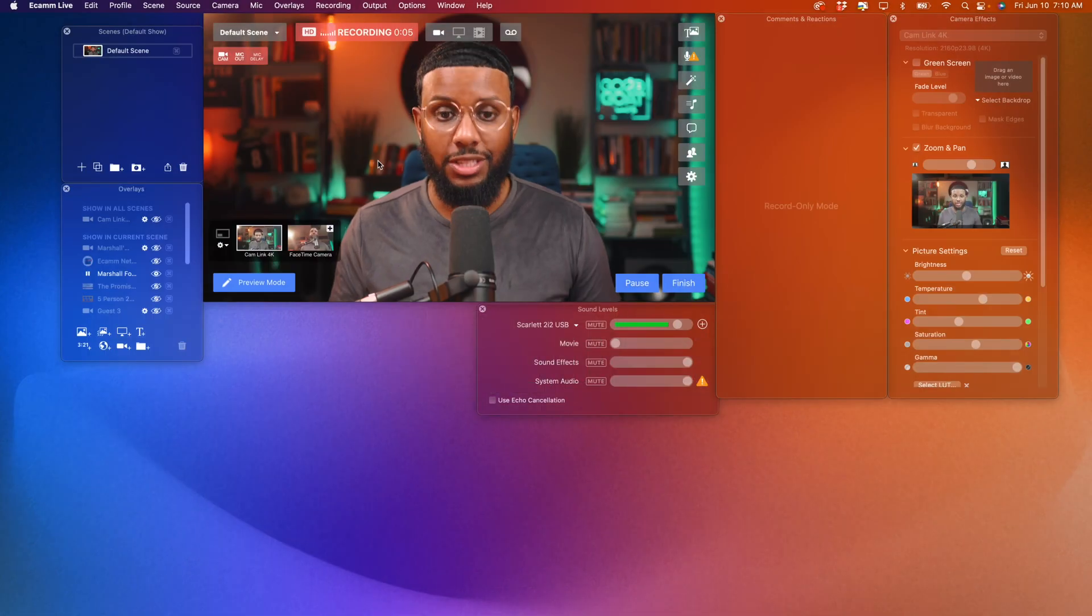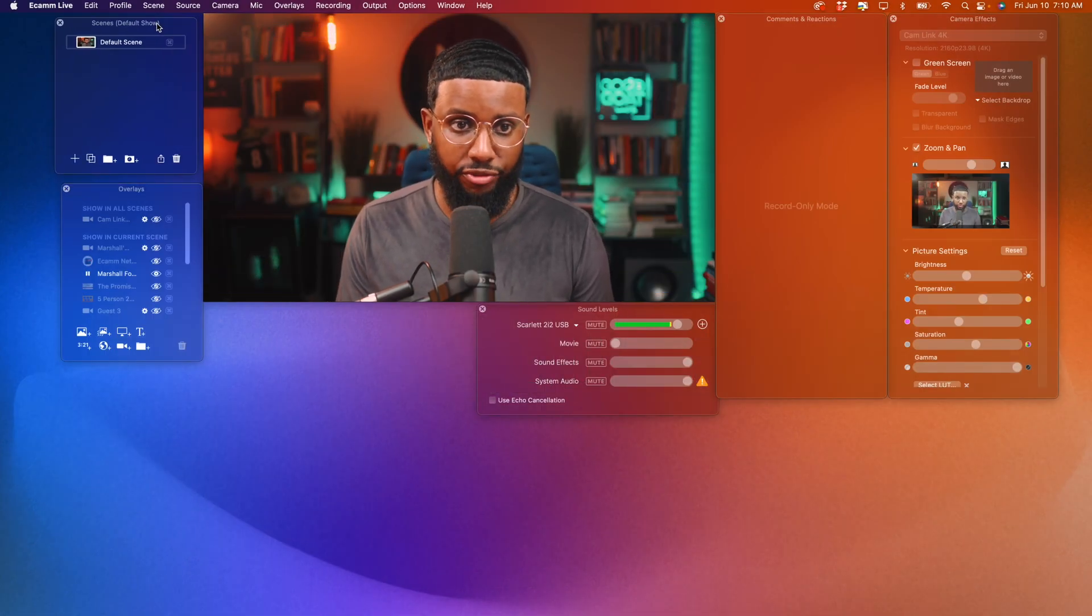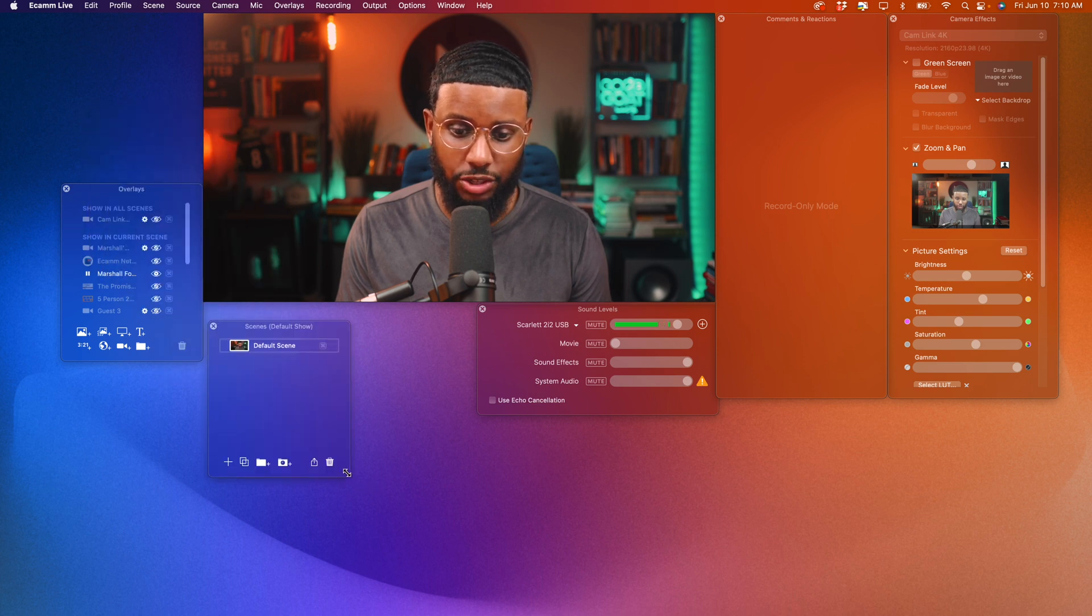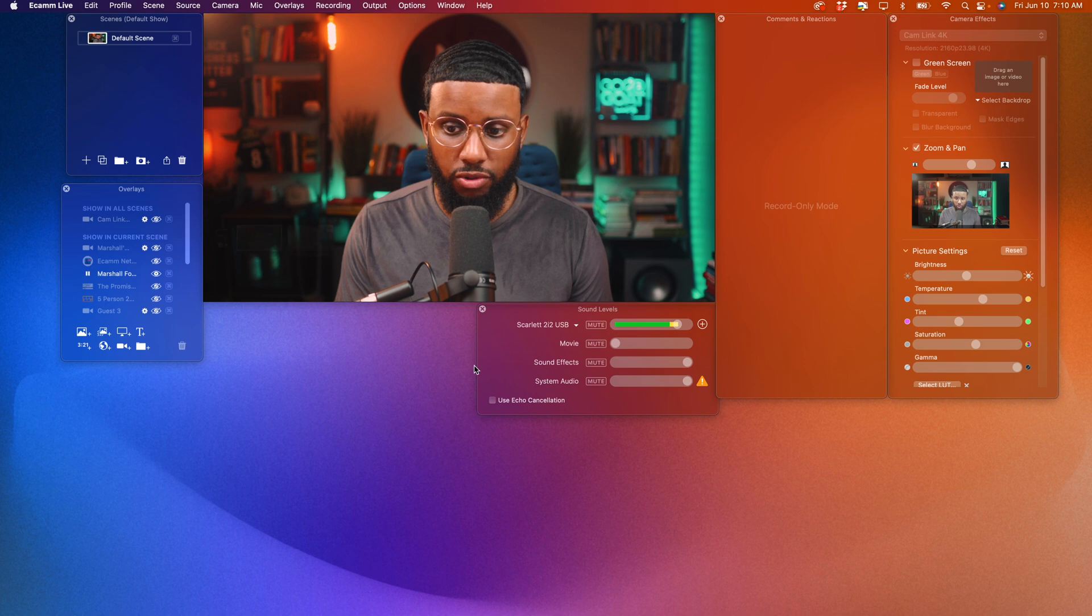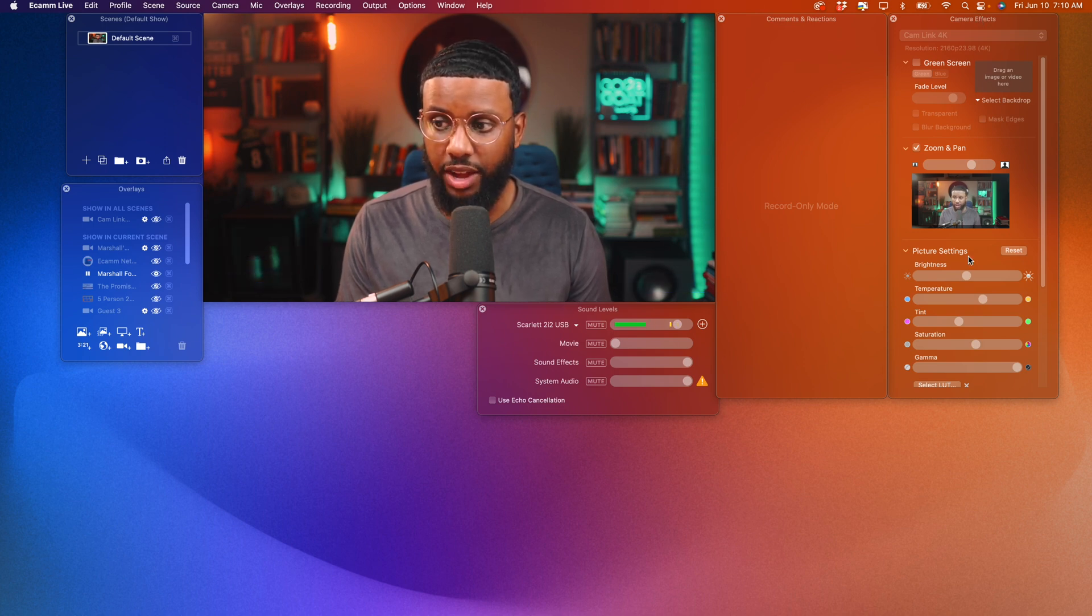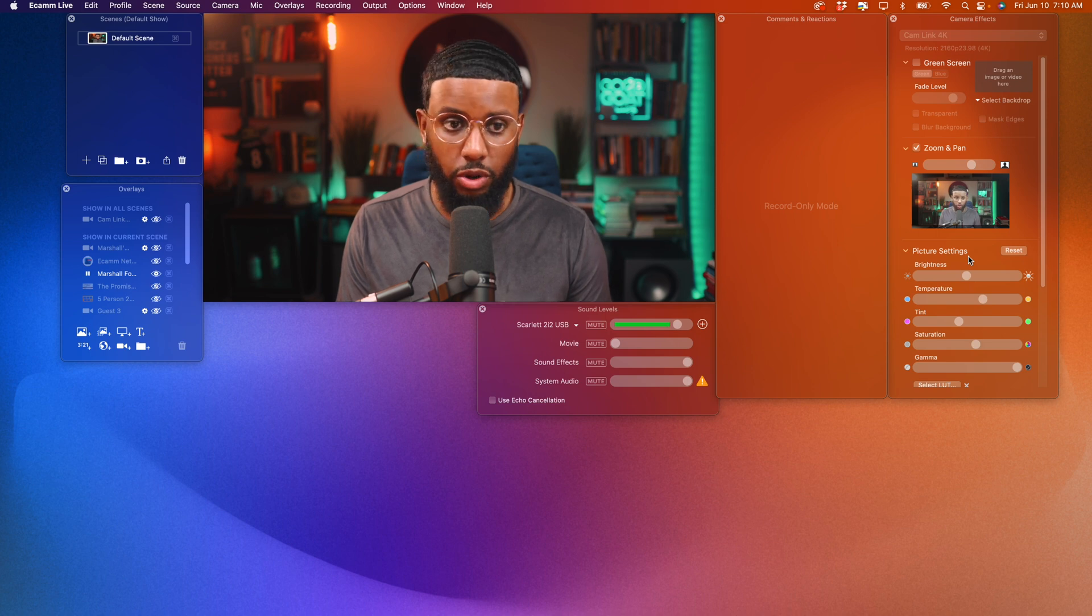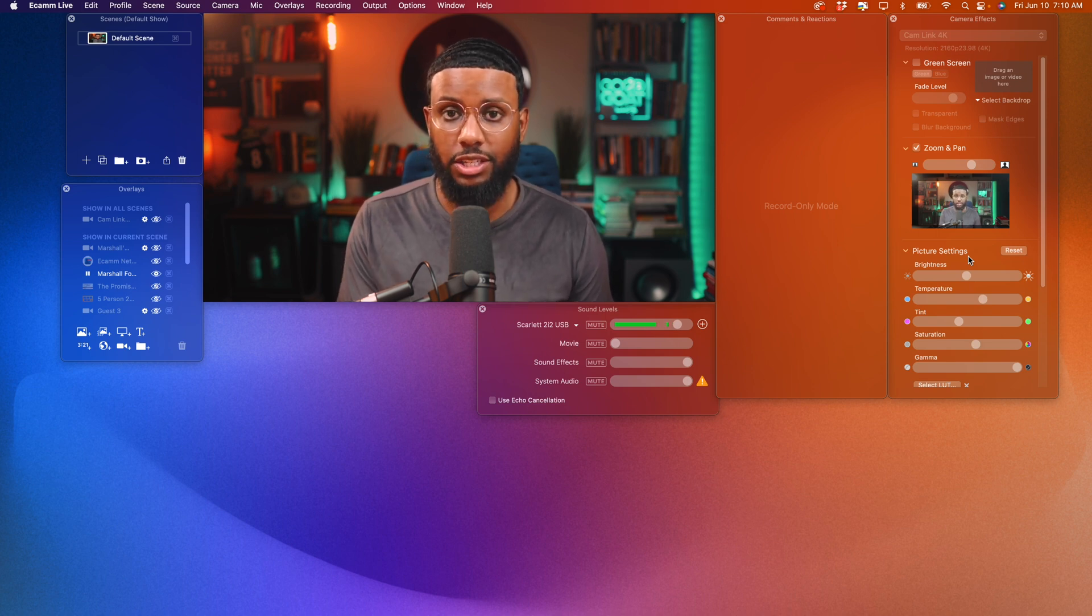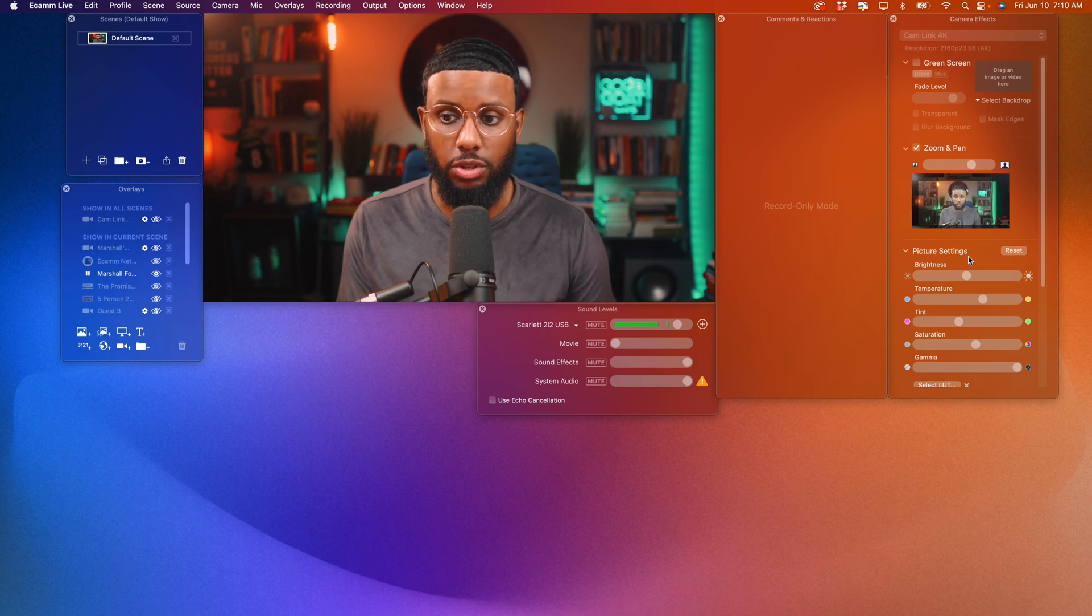All right, y'all. So inside of Ecamm Live, you'll have these different panels here that you can rearrange and resize as you see fit. So you have your scenes panel, you have your overlays, your sound levels, comments and reactions, and camera effects. So I'm going to go through each one right now with the exception of the comments and reactions, because that doesn't really apply to your zoom meetings.